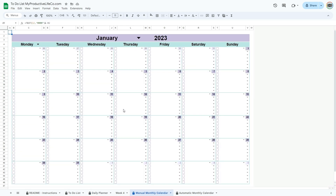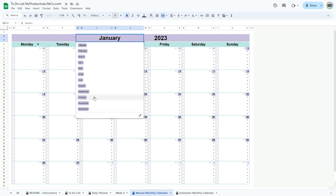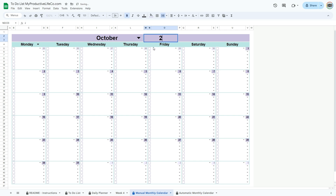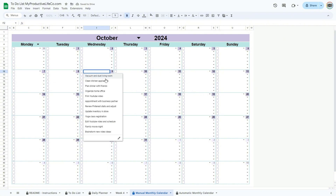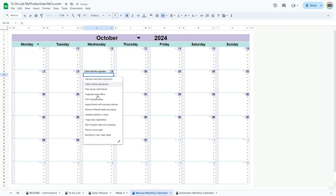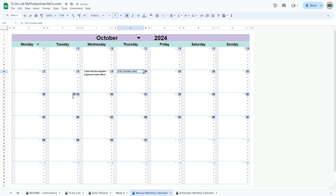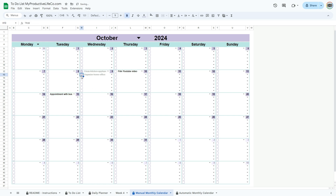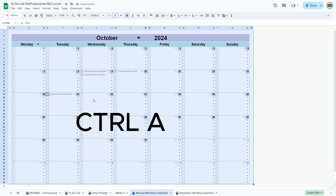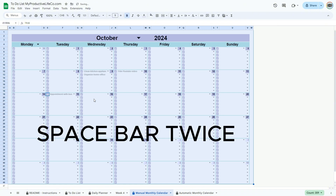The manual monthly calendar works in a similar way as the daily planner. Select the month and year you wish to plan for, then using the provided drop-down lists, select the tasks for specific days. When tasks are completed, use the check boxes to cross them off. To reset and empty all the check boxes at once, press and hold the Control key and press the A key simultaneously to select all, then press the Space bar twice.